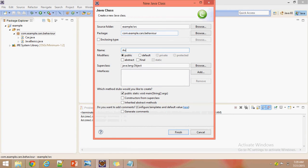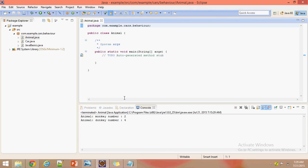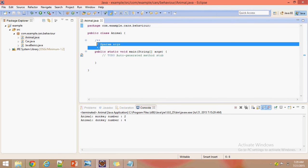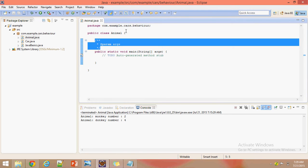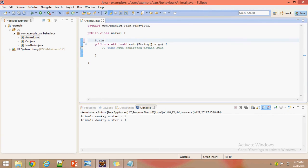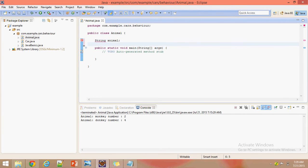The class name is Animal and it will contain a public static void main method. We created one class here in package com.example.course — it is an example package. Now we will create some instance variables for this Animal class: a String variable 'animal' and an int variable 'number'.